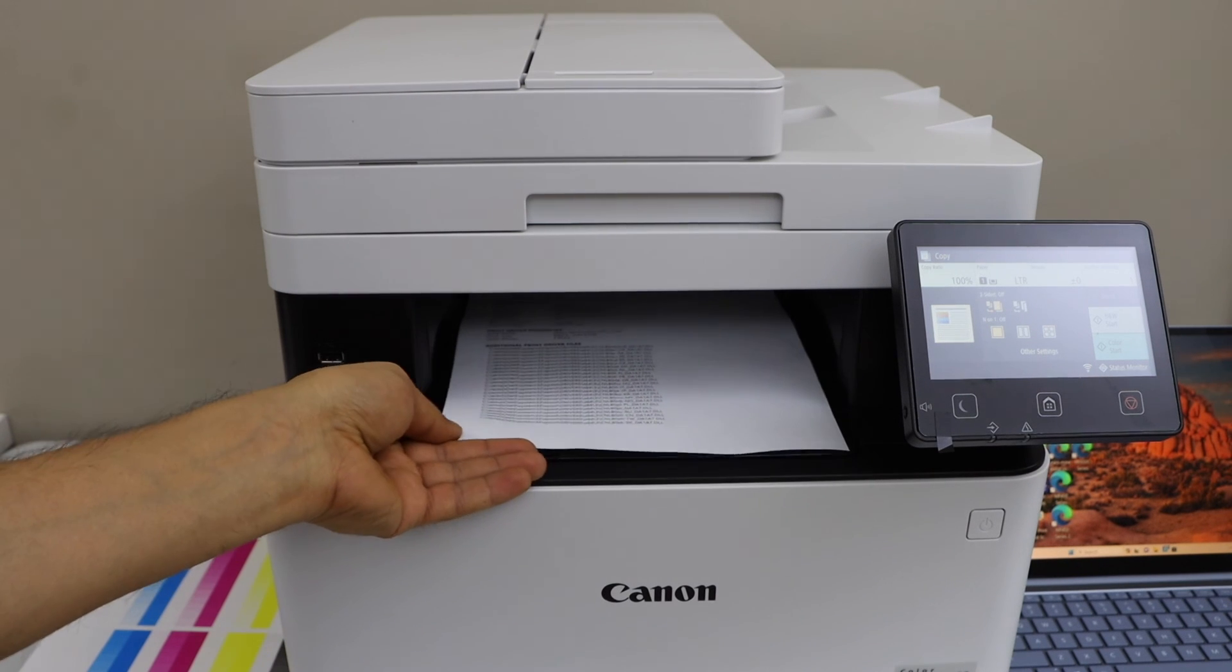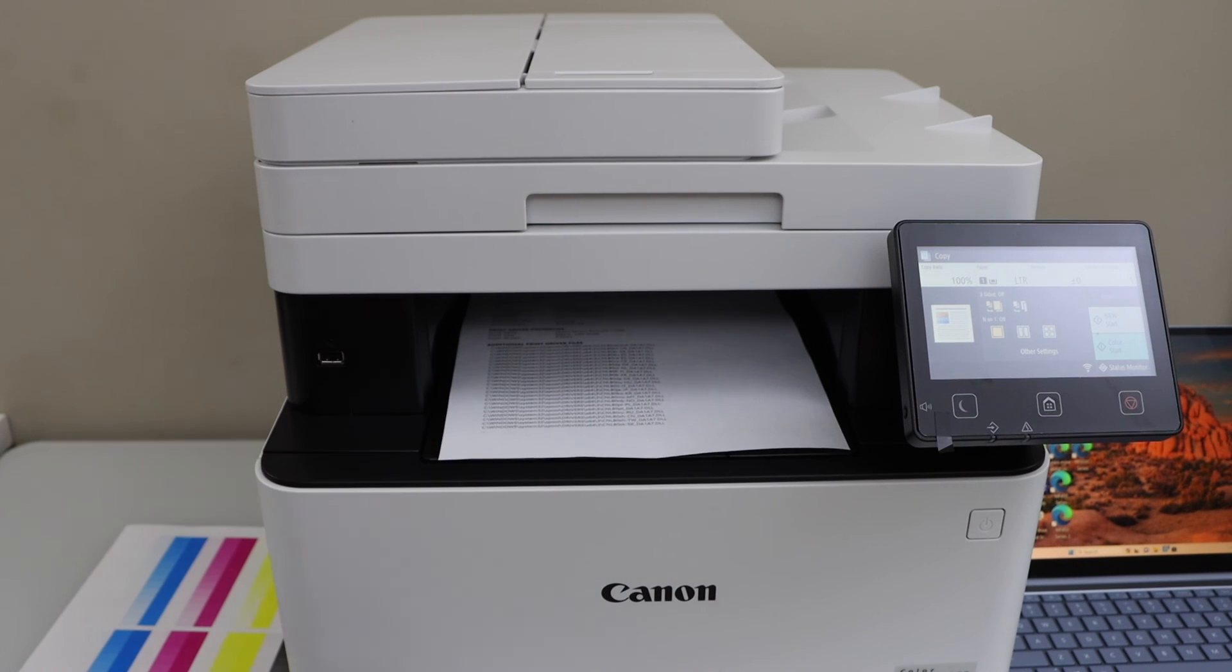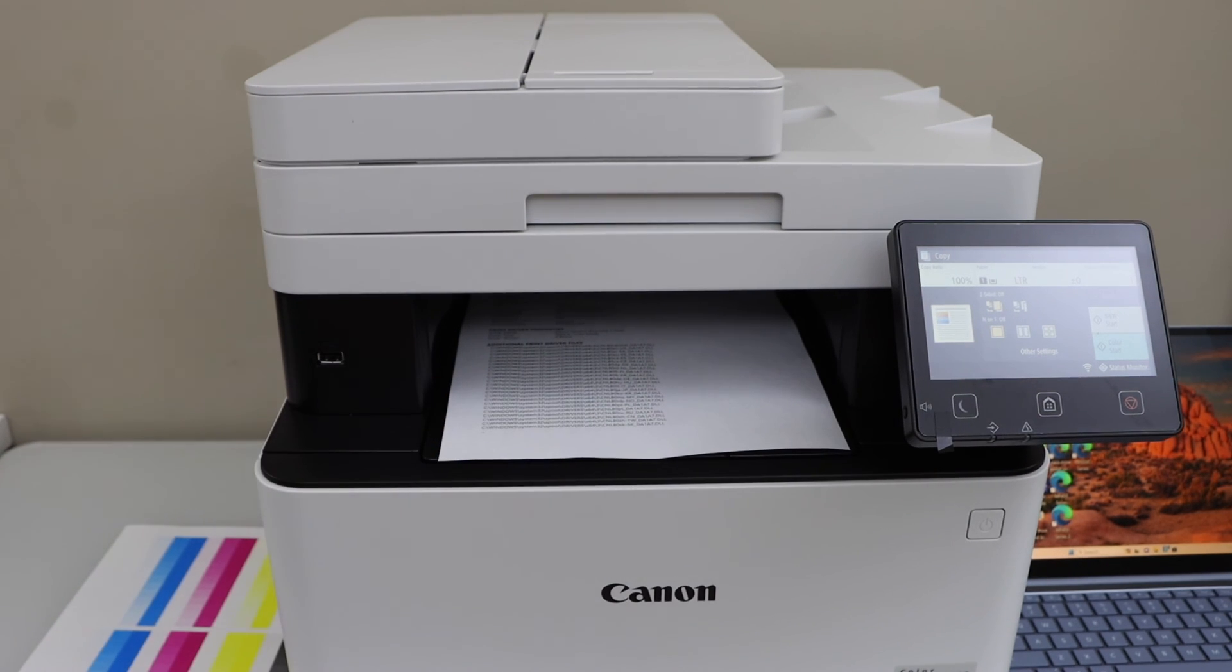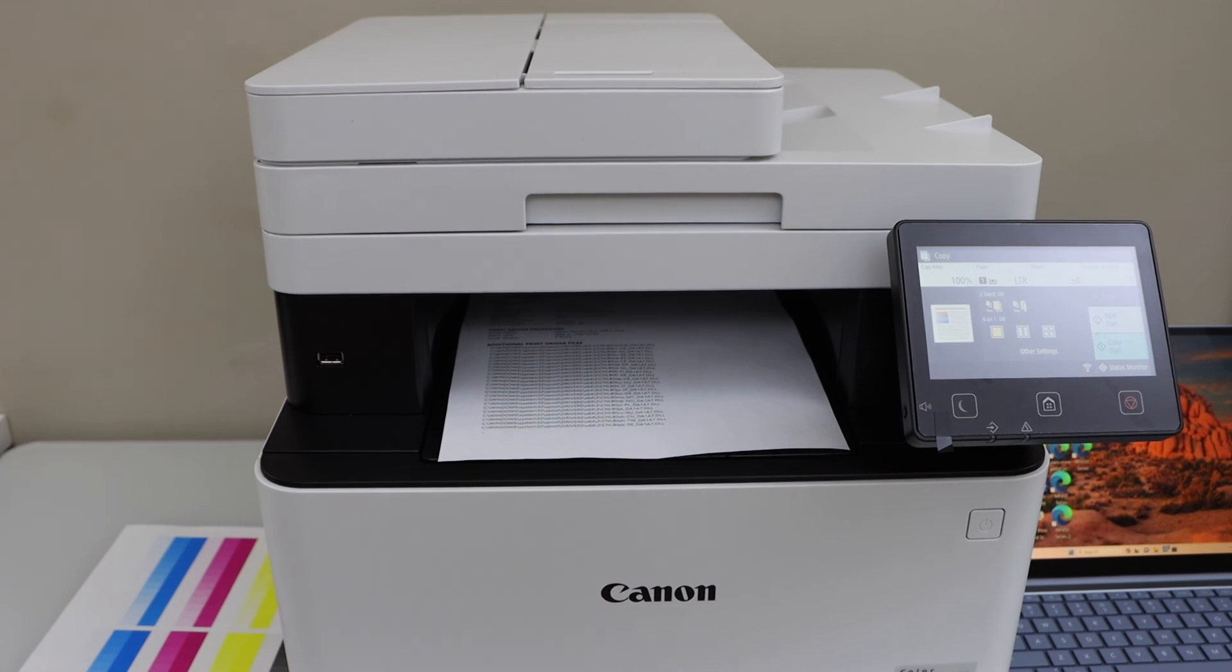We did the initial setup, then we did the wireless setup, and we installed drivers in a Windows laptop. You can do the same for MacBook. And then you can start using it for wireless printing and scanning.